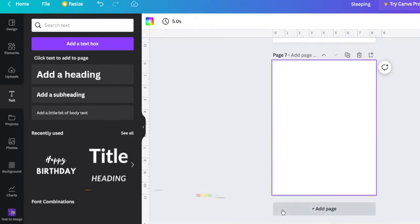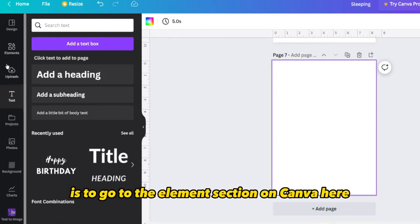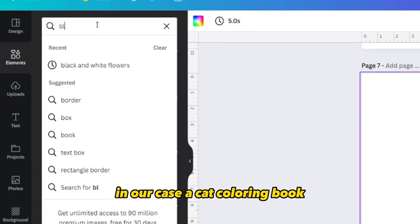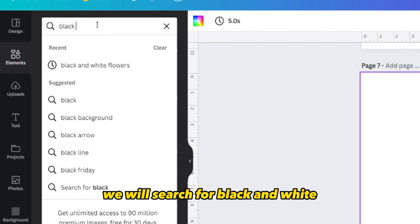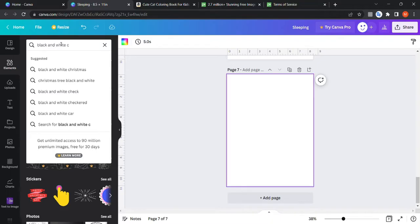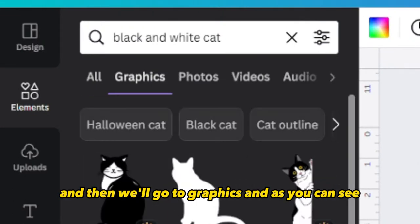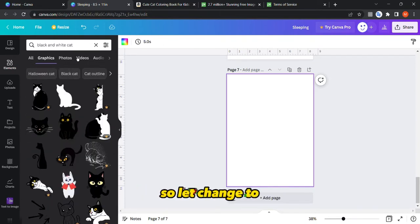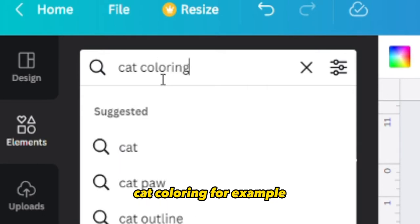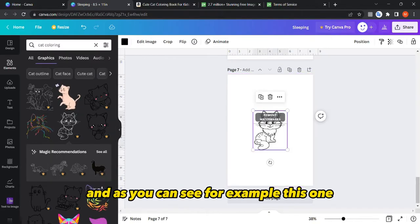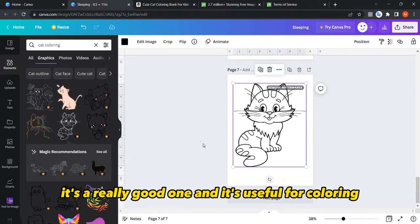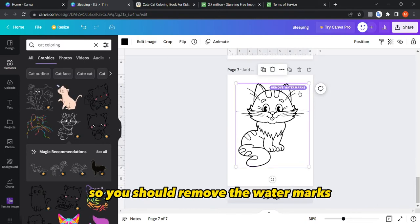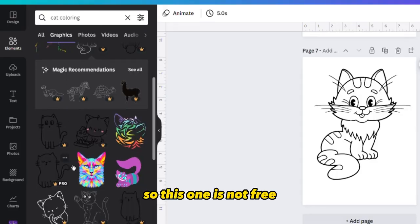The second way is to go to the Elements section in Canva and search for your niche. In our case, for a cat coloring book, we'll search for 'black and white cat' and then go to Graphics. As you can see, some are literally black and white. Let's try 'cat coloring' — this one is a really good option and useful for coloring, however it's not free.